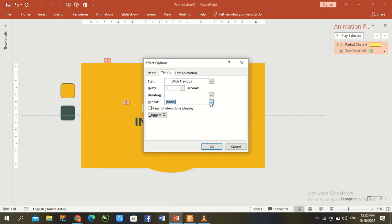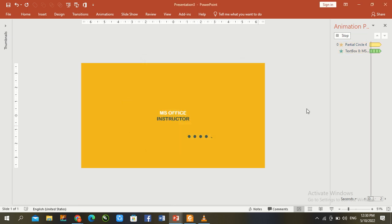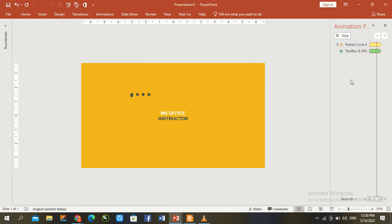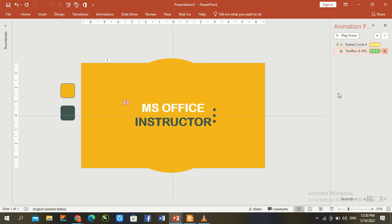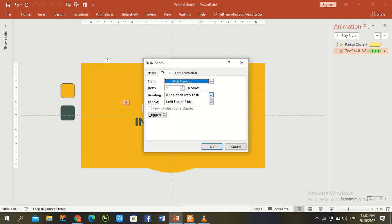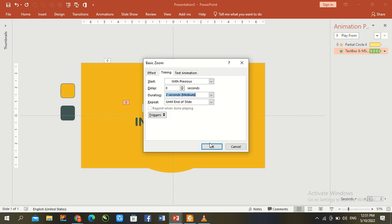Right click, set repeat until slide end. Adjust text box speed to medium because it was very fast.